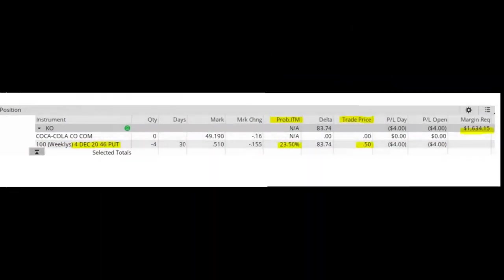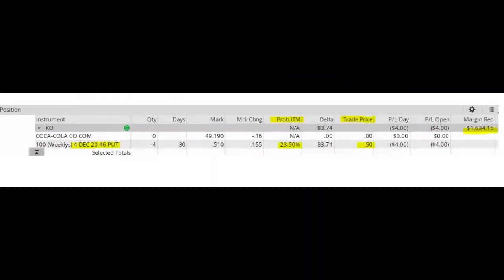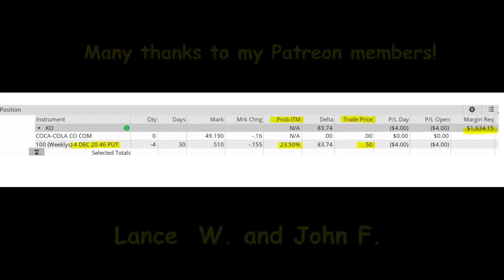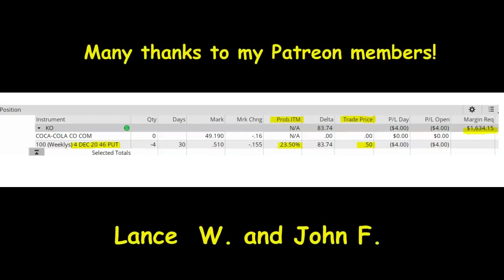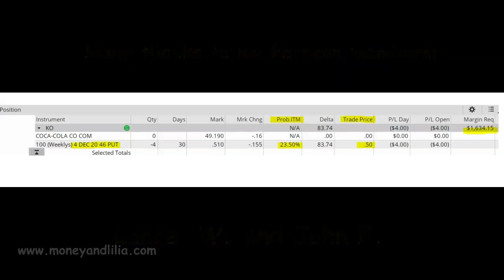Good morning, today is November 4th, 2020. My name is Lilia, and in today's options lesson we're going to look at a short put trade on Coca-Cola that I placed today. Before I start today's lesson, I'd like to thank my Patreon members for making this video possible.